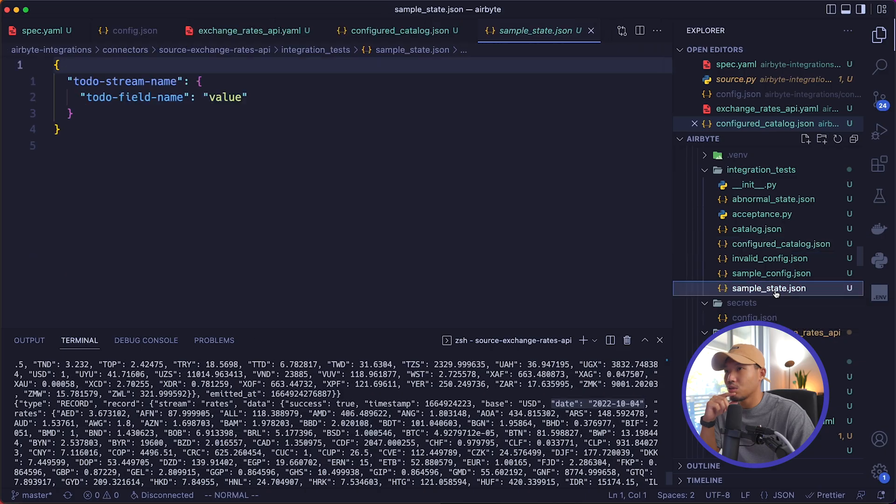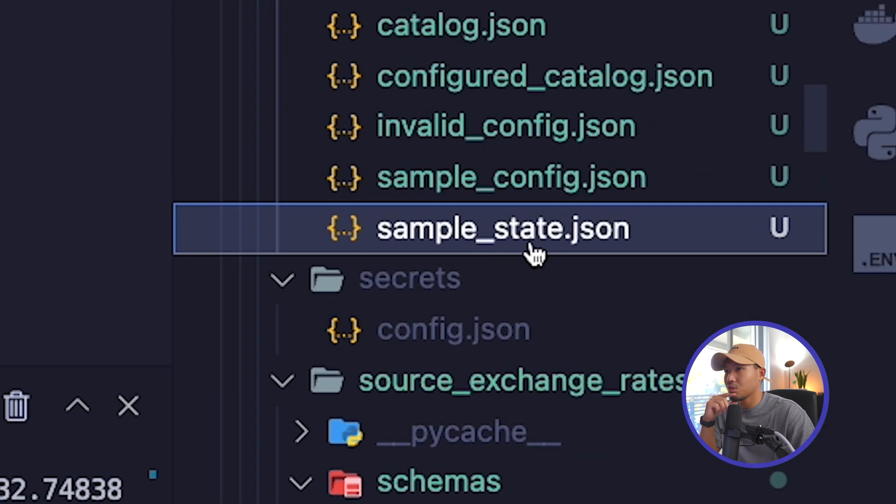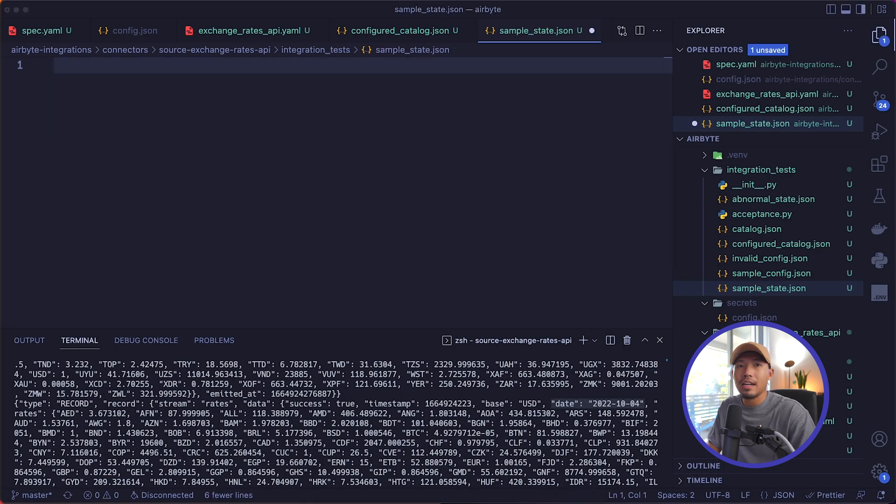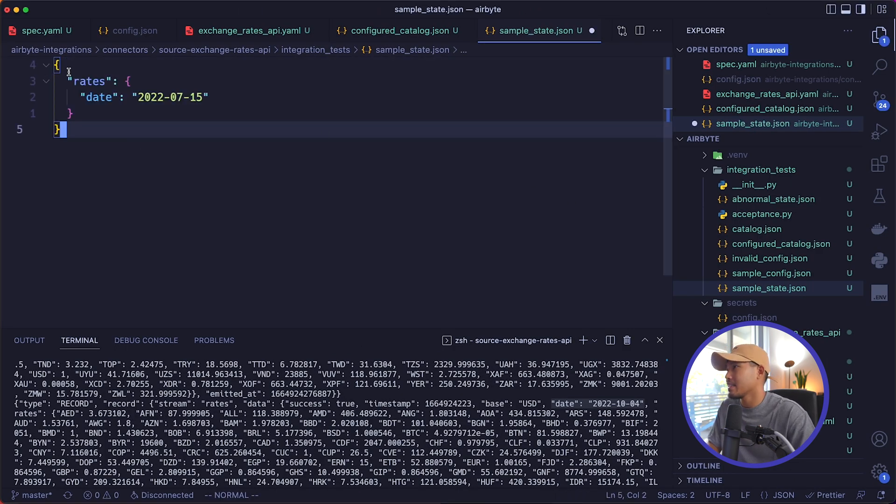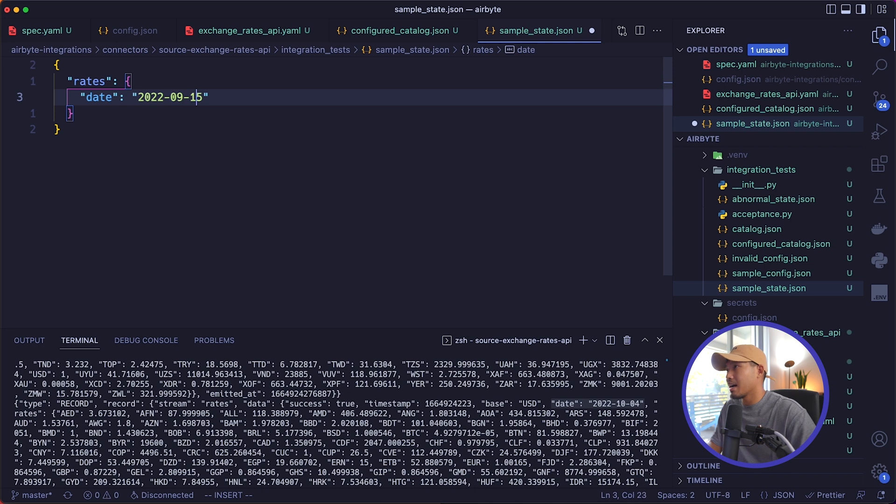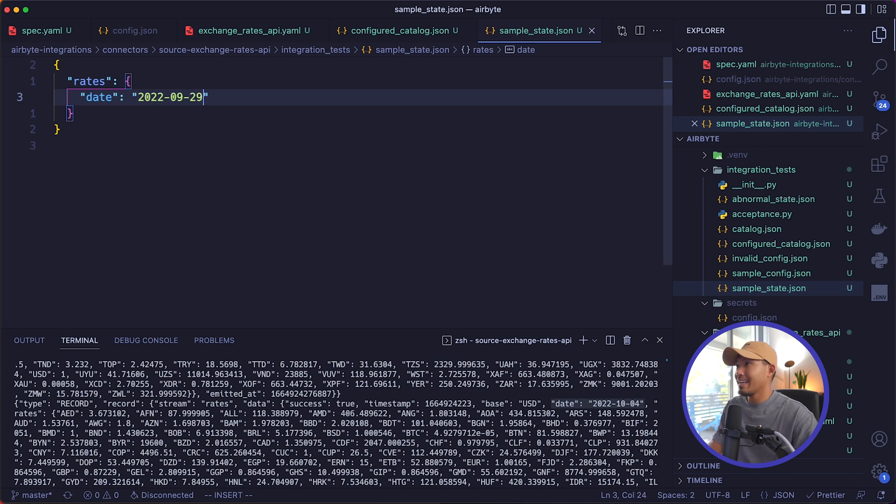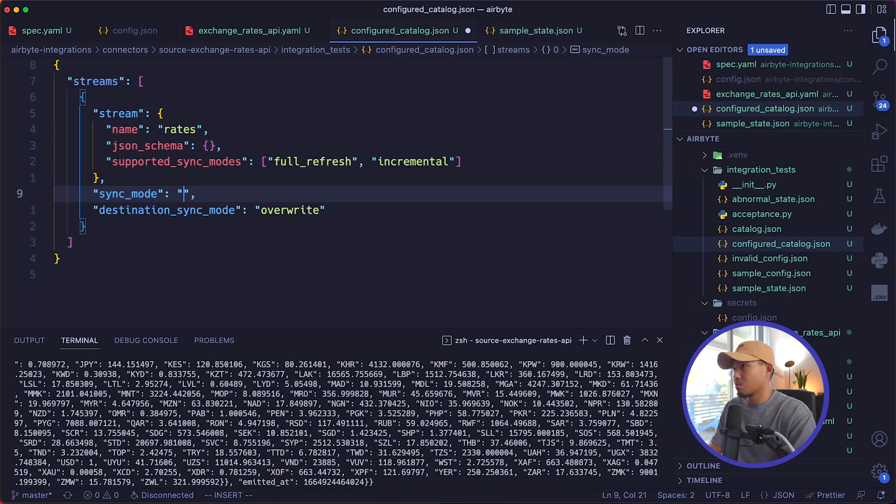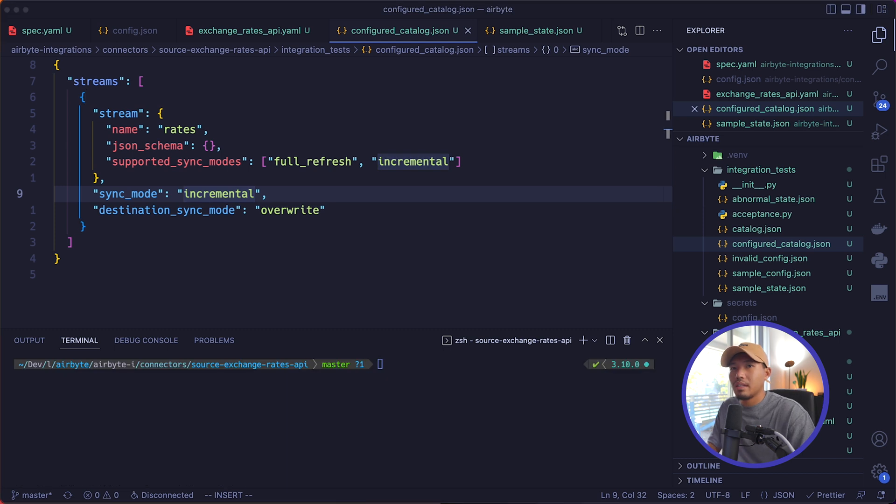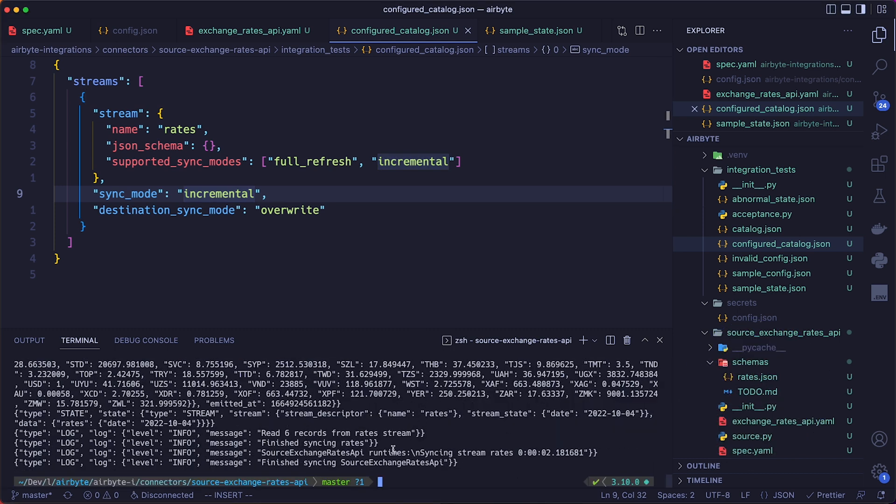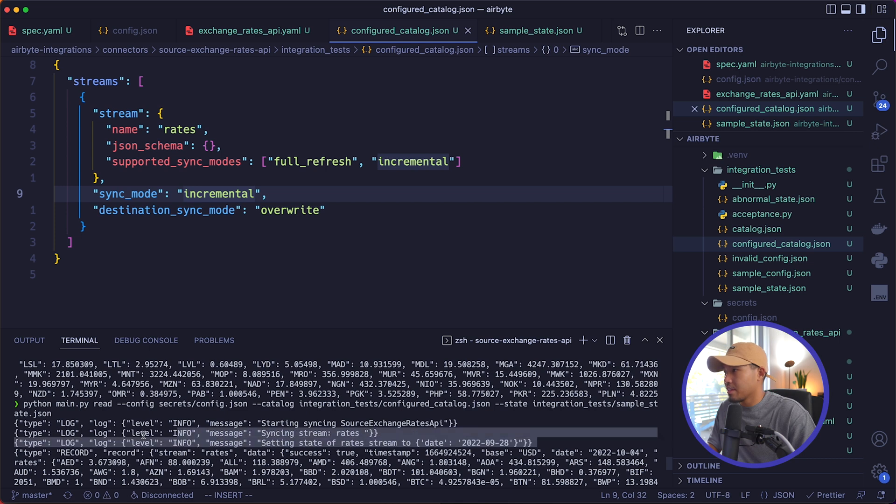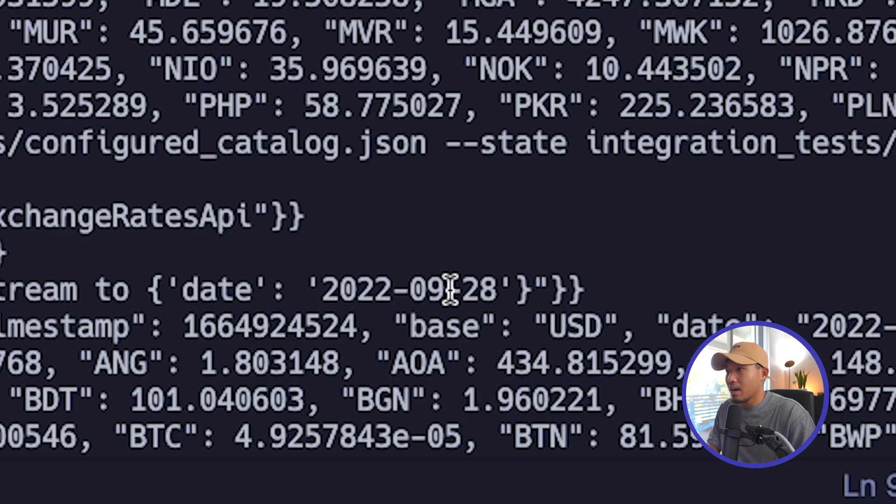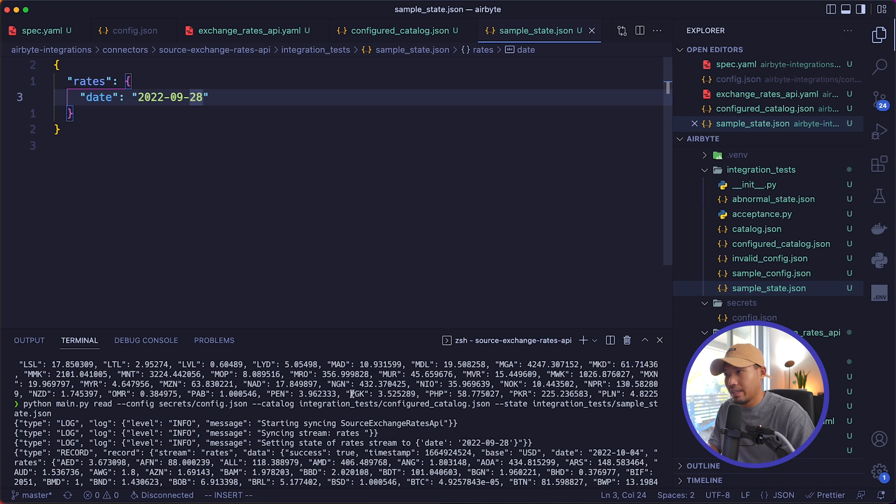Now, if you want to simulate state on this connector, what we can do is go to sample_state.json. We're going to replace this and I'm going to go ahead and copy and paste this in. This is going to be the rates object with date. Instead of 0715, I'm going to set this to 09 and let's just set it to 29 again. Actually, let's just set it to 28 since we already set it to 29, just so we can see the difference. We also need to set this to incremental. And then if we run our read operation again here, now you can see after we ran this, that it's outputting a state message of setting state of rate stream to date 2022-09-28, which is what I set our sample state to here.